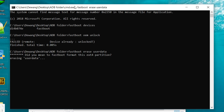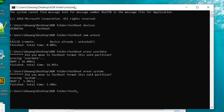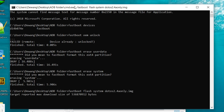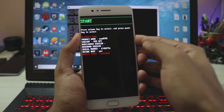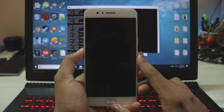Type 'fastboot oem unlock' to unlock the bootloader. Then type 'fastboot erase userdata' to wipe internal storage — this is necessary to remove OnePlus encryption. Then type 'fastboot erase system' to wipe the system partition. Finally, type 'fastboot flash system' followed by your ROM's IMG filename to flash the new ROM.